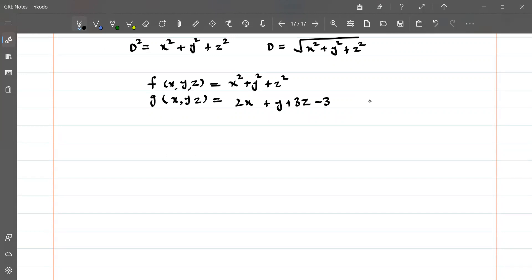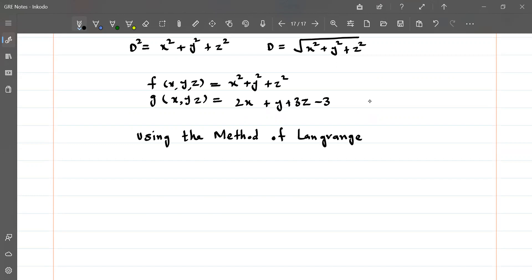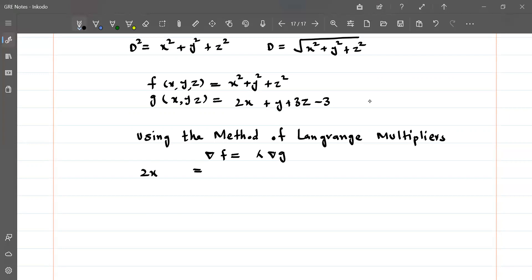To find the common point of these two using the Lagrange multiplier method, we write the Lagrange form: ∇f equals λ·∇g. Taking partial derivatives: 2x equals 2λ, which gives x equals λ, and from the next equation 2y equals λ, so the partial of g with respect to y is 1, giving 2y equals λ.